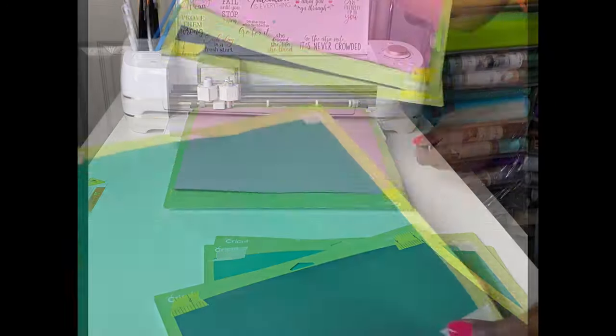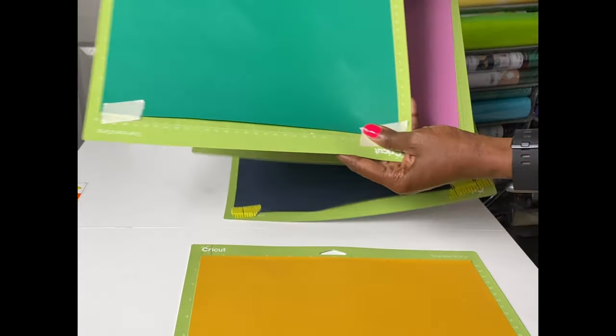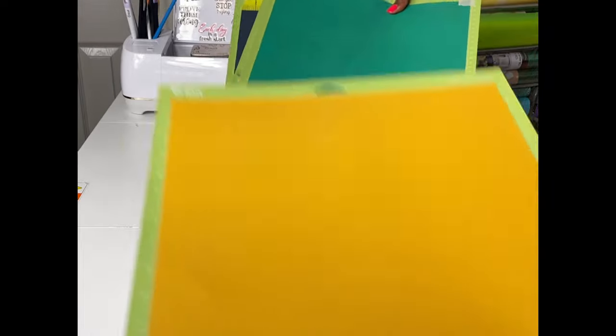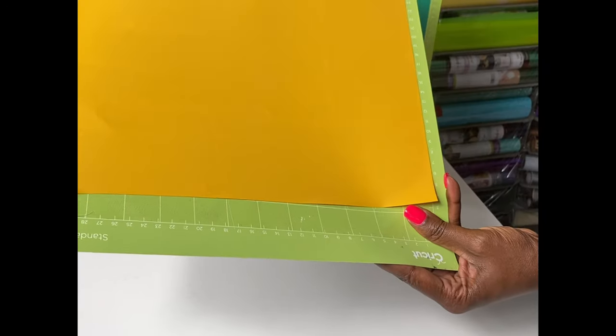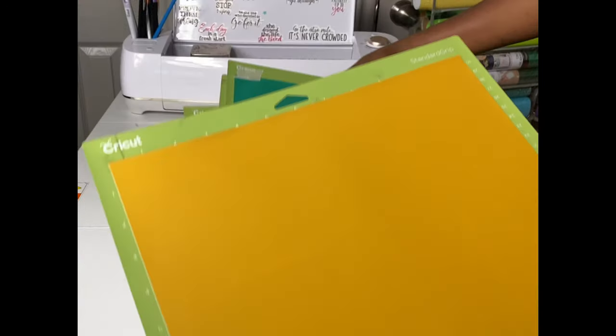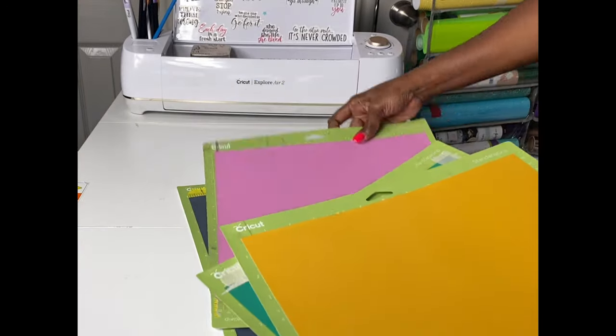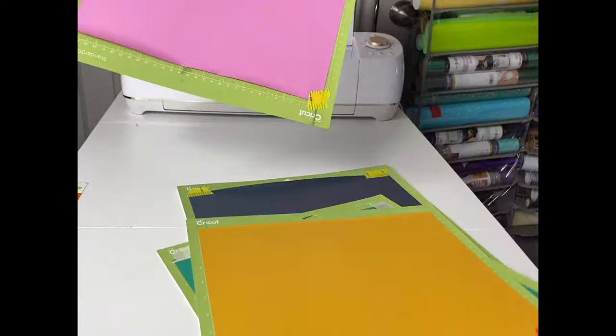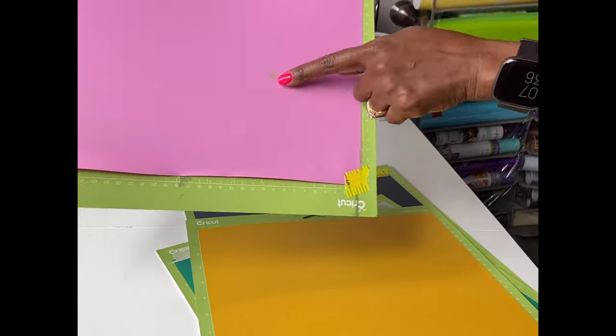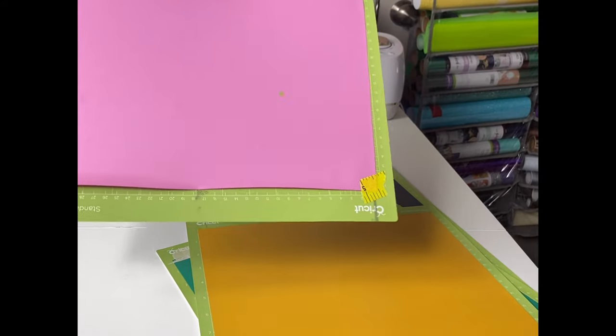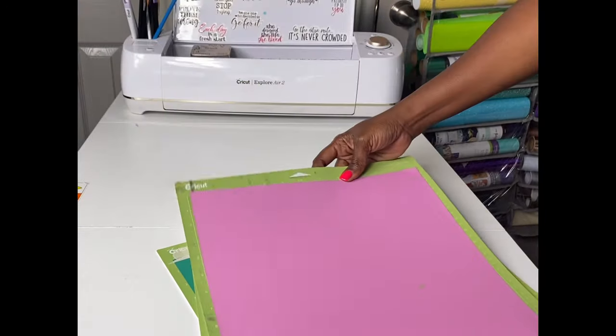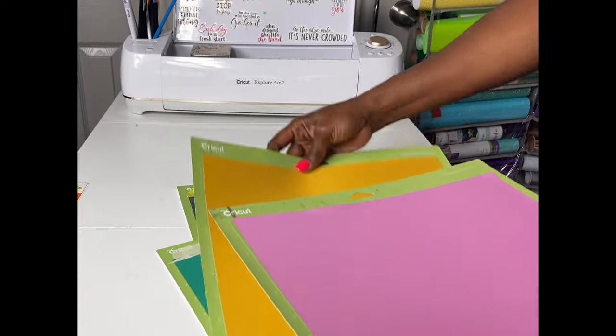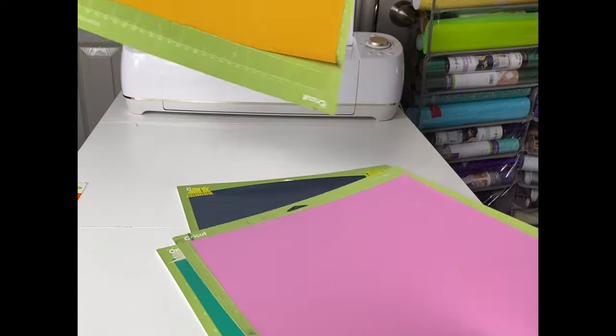I have all four of my mats cut and now I will get them weeded out. I did a test to make sure these little stars were cut out. Now I'll get this weeded out and I will speed this part up.